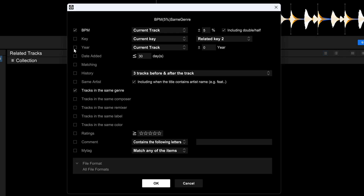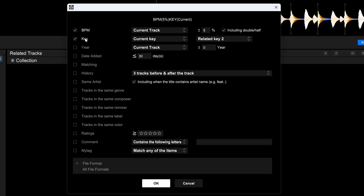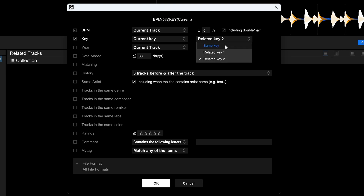For example, if I unselect 'tracks in the same genre,' I can filter to only show tracks with a BPM within plus or minus five percent of the current track's BPM. It also says 'including double or half' because Rekordbox sometimes recognizes BPM incorrectly, identifying double or half the actual BPM. A more useful option is combining BPM and key.